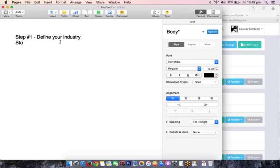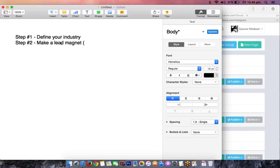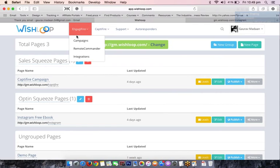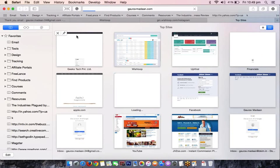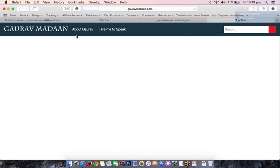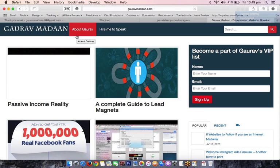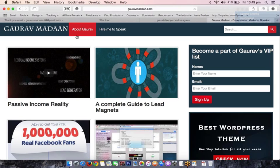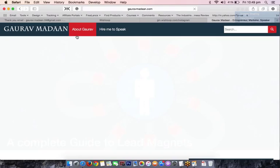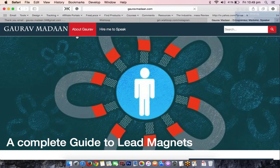Step number two: you need to build a lead magnet. A lead magnet is actually an ethical bribe. What you do is offer an ethical bribe to your visitors, and in turn they exchange their email ID with you.